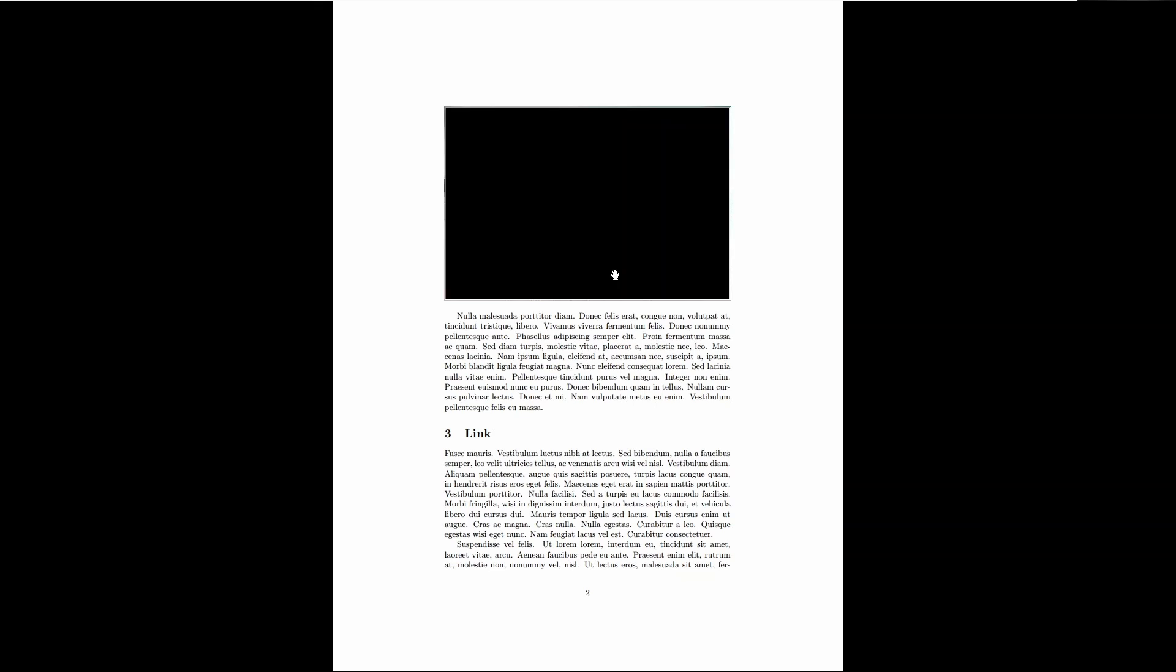Also, it does not work in Adobe Acrobat Reader. So just keep in mind that I haven't tested all the PDF viewers out there, but it is working on Foxit Reader.